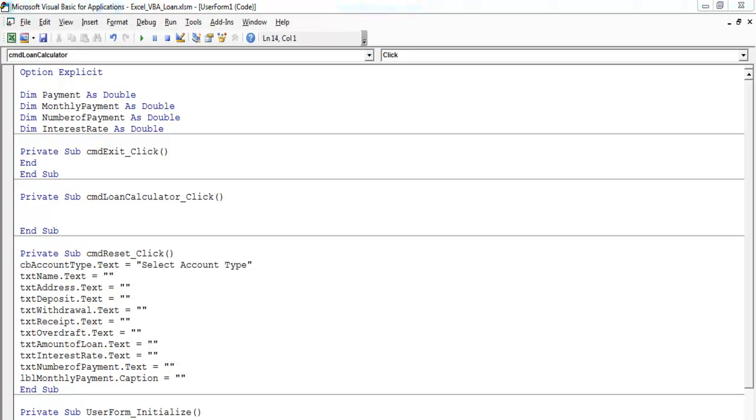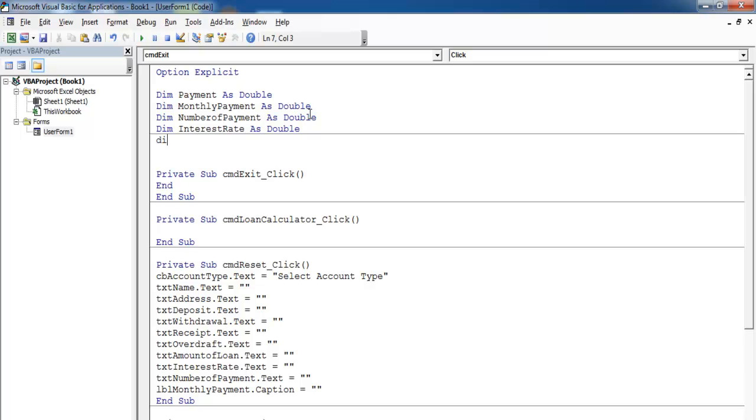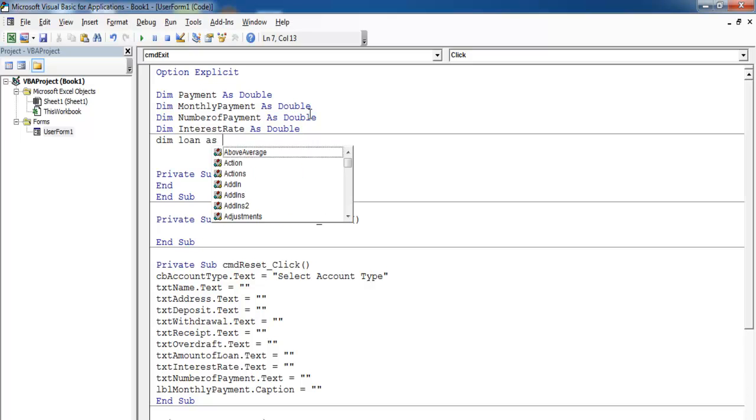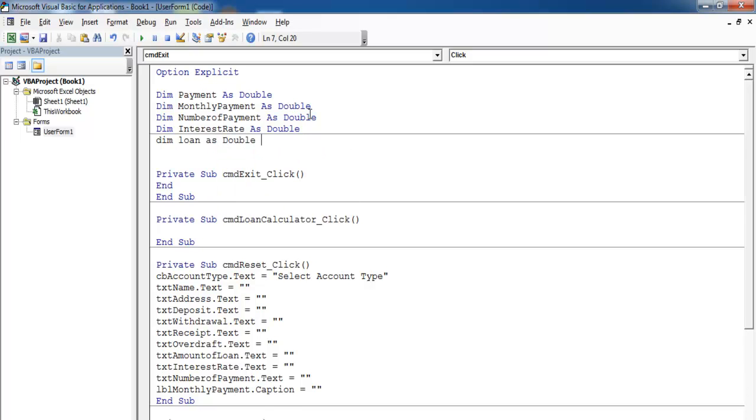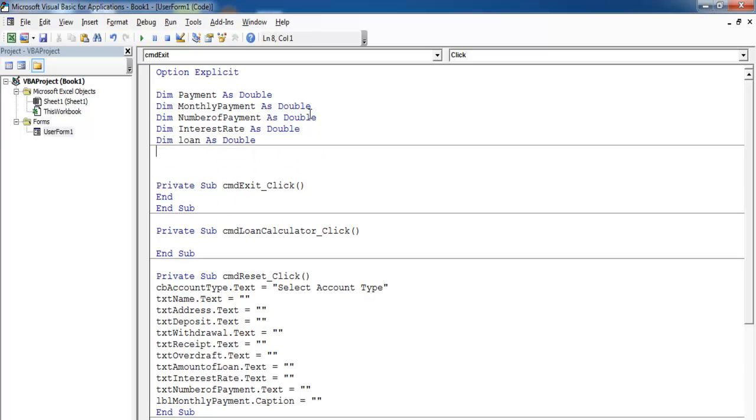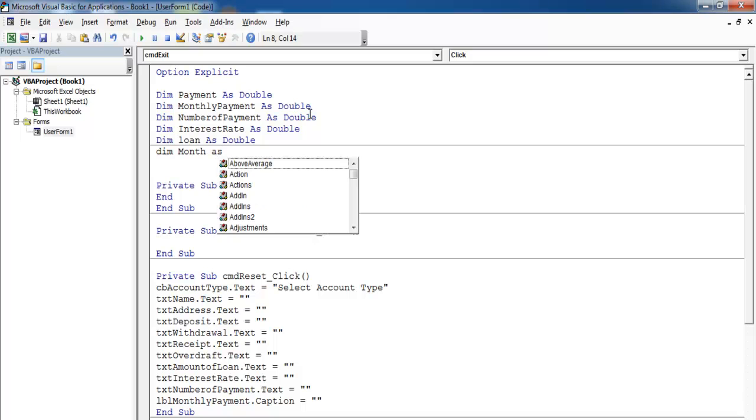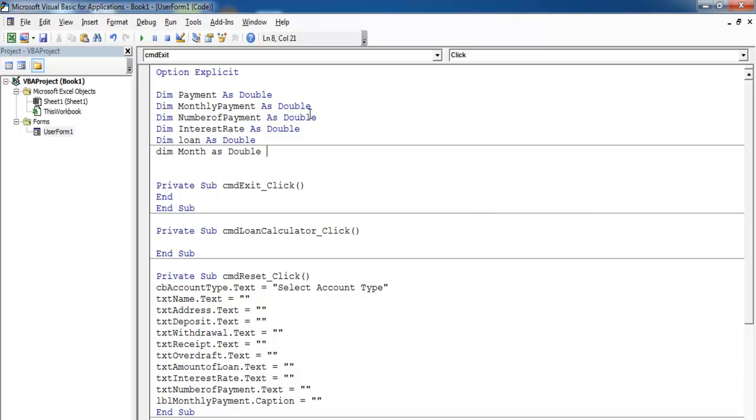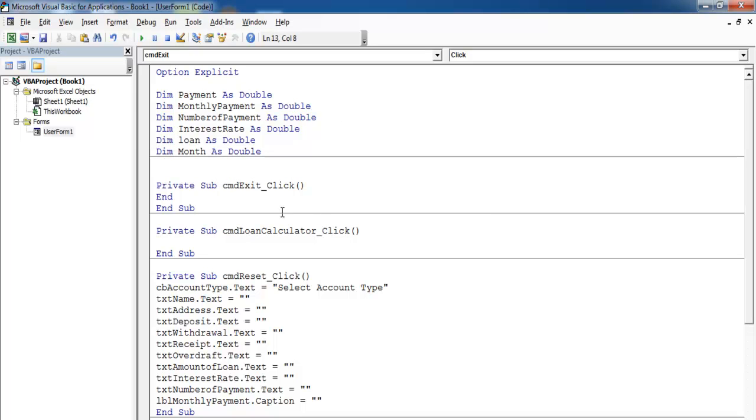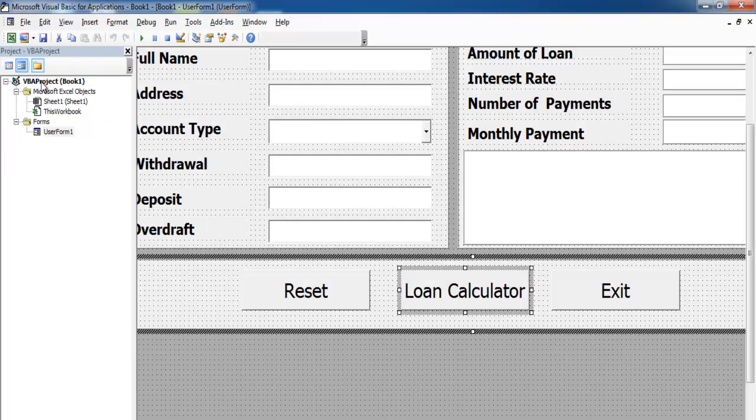Welcome to the second part of this tutorial. I'm going to need some more variables. Let's go for loan as double, and then I need month, which is going to be a single.